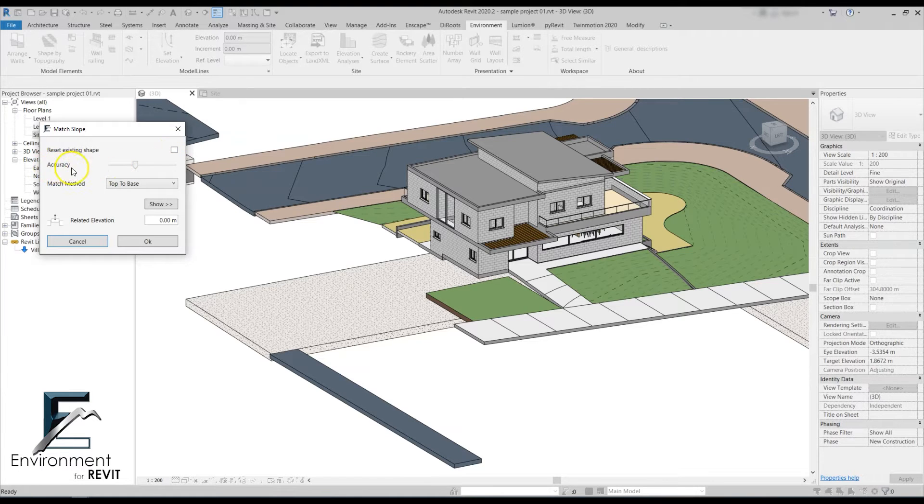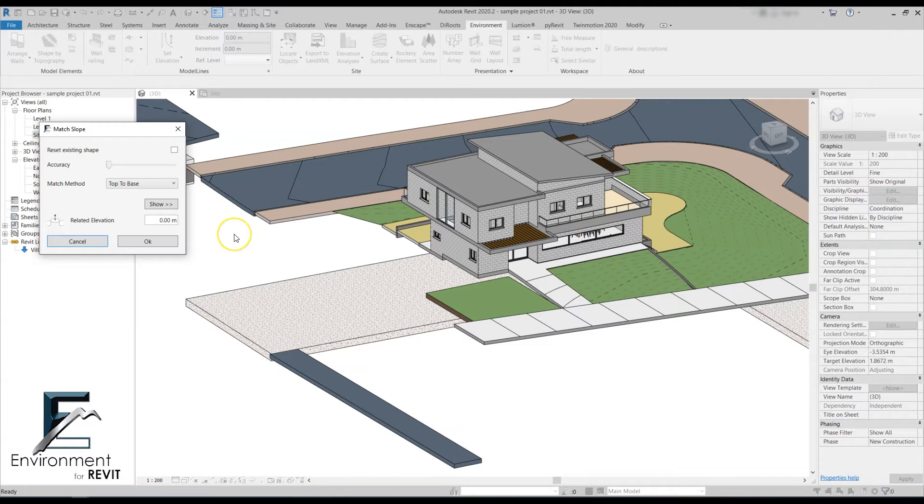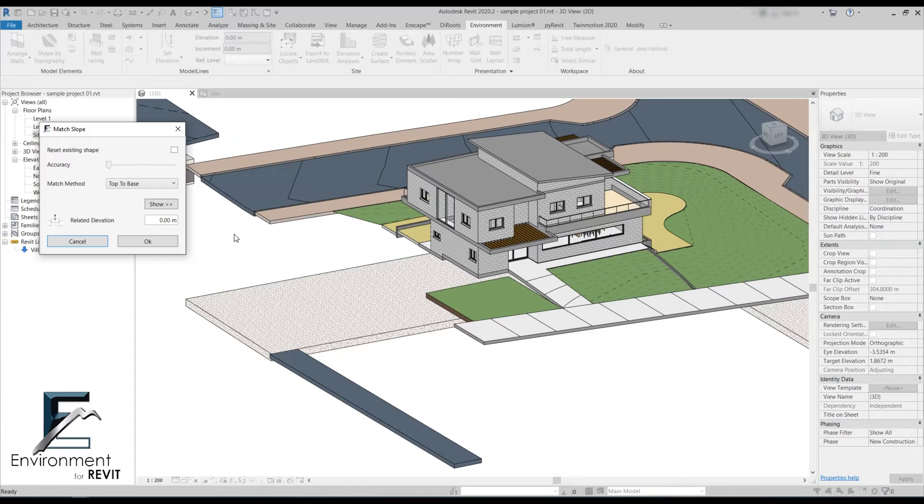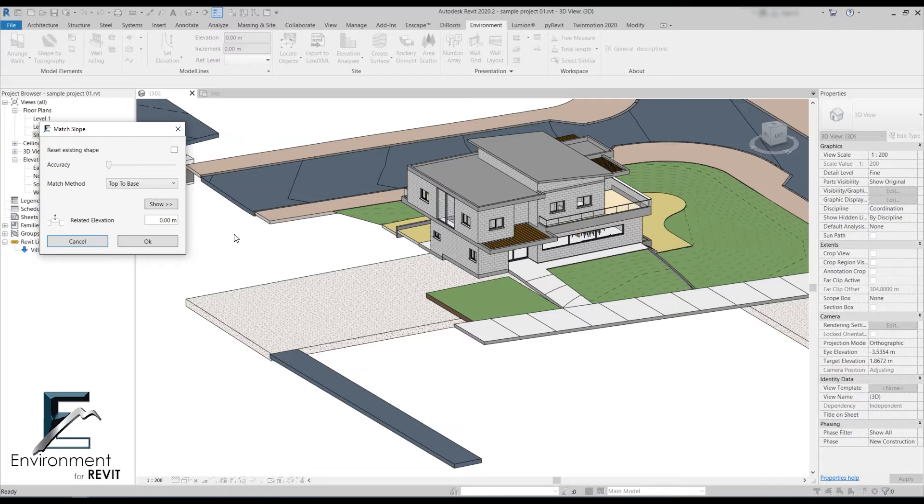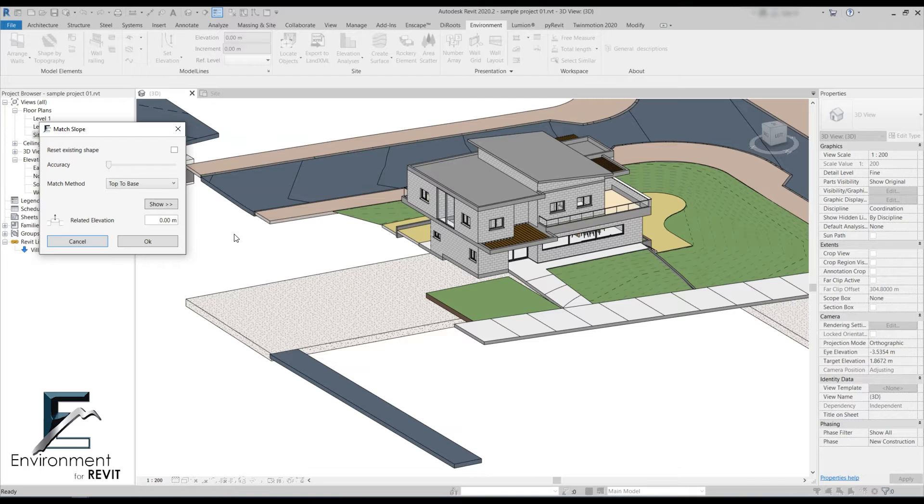For the accuracy level, most of the time we recommend going all the way down to zero. The accuracy level means how many elevation points will go into your slab. Unless you're dealing with a really complicated floor, we recommend working with zero accuracy, which gives you the least amount of points so it won't be heavy on your file. If you're working on something really complicated, you can amp up the accuracy one by one, but you don't want your file to be too heavy.